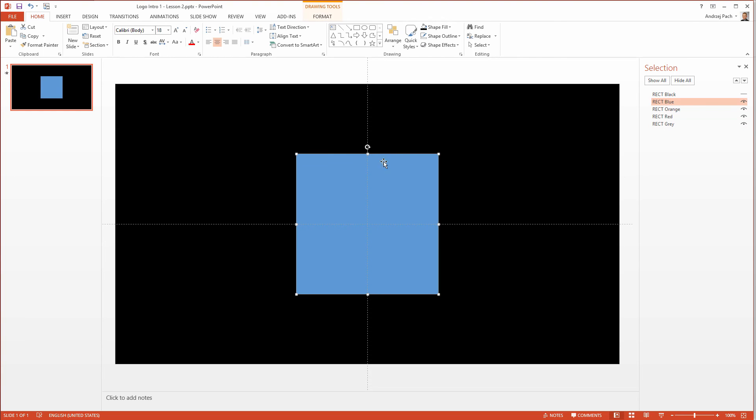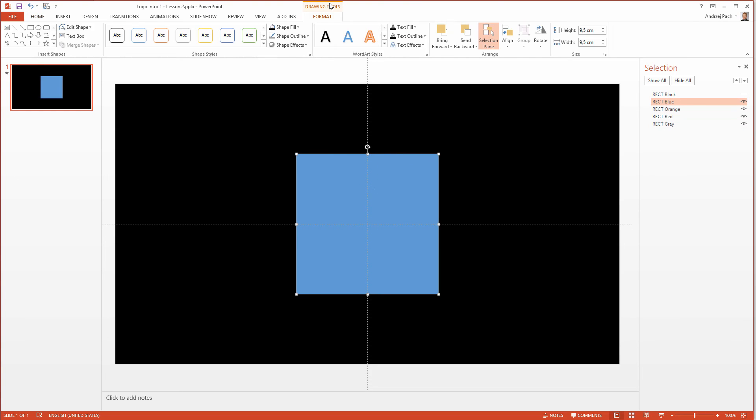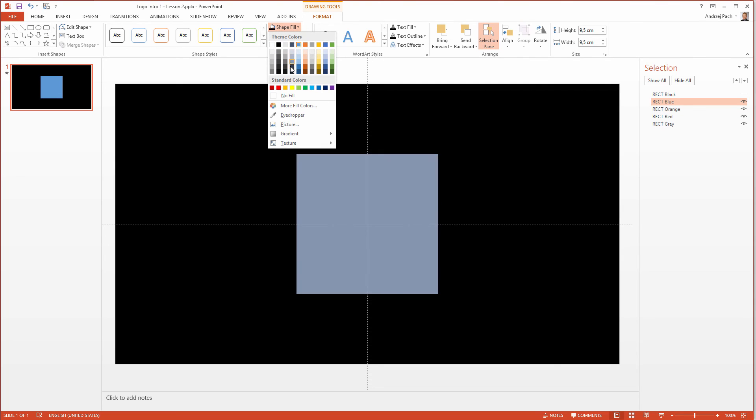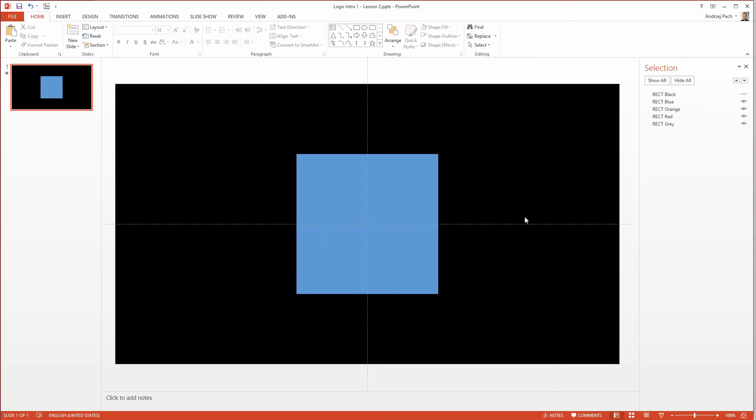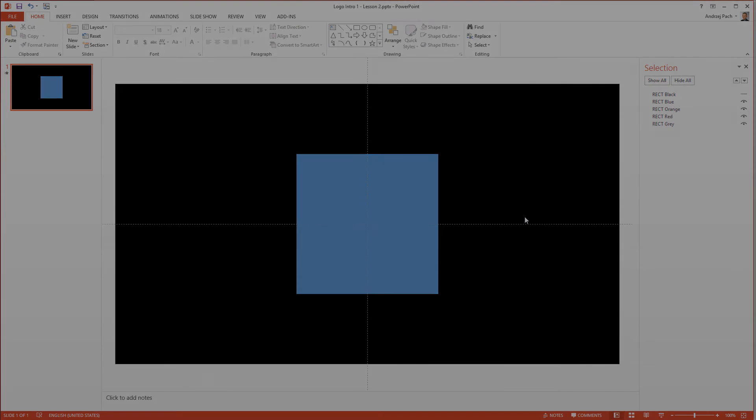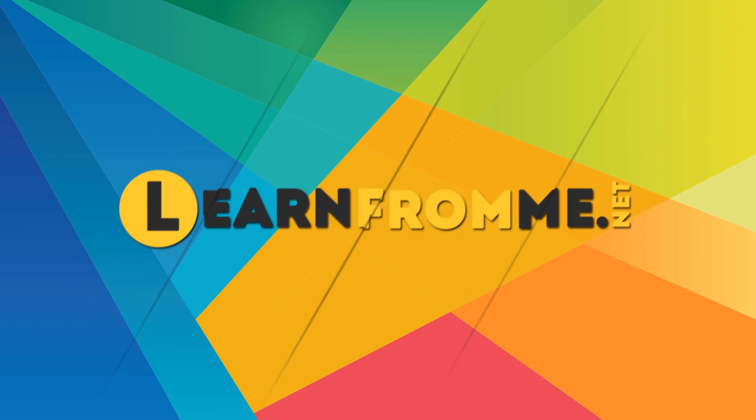You can always deselect them. Select the right object. Go to drawing tool. And change the color to any color you would like. Let's go to the fun part now and start animating the rectangles.